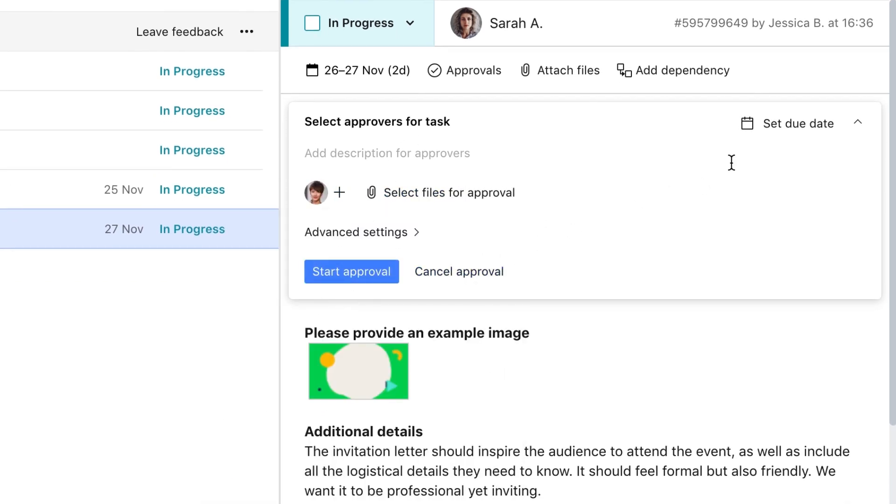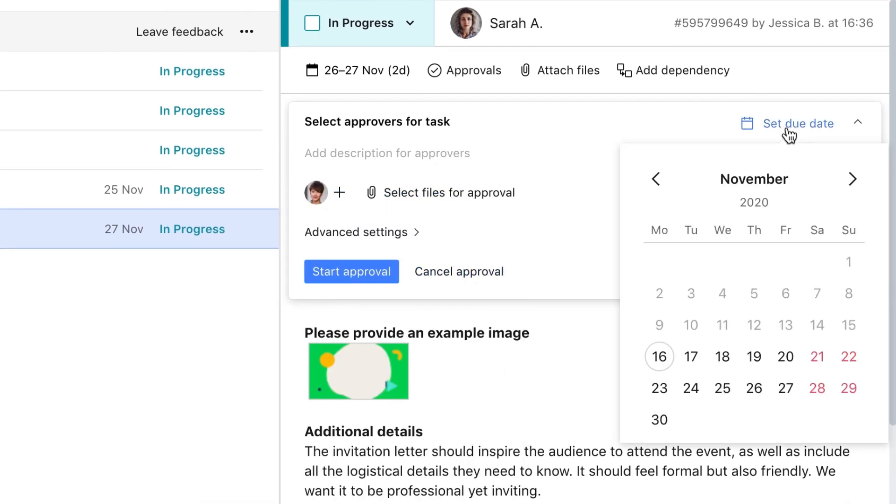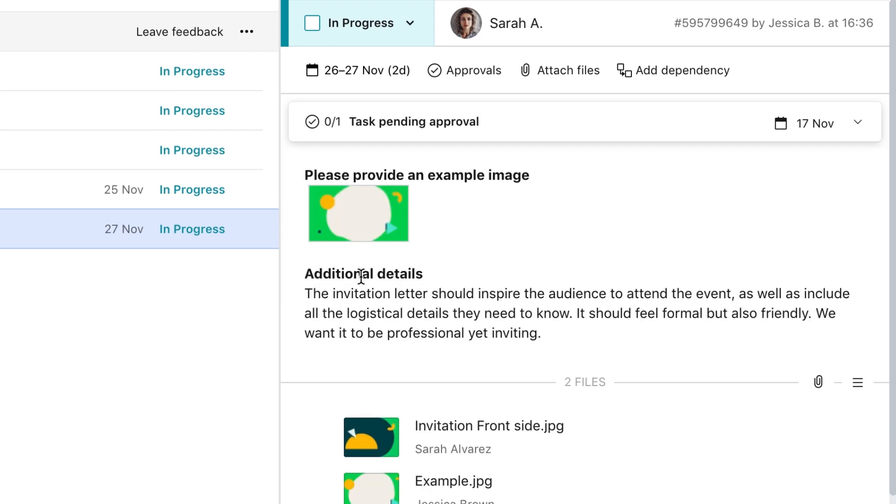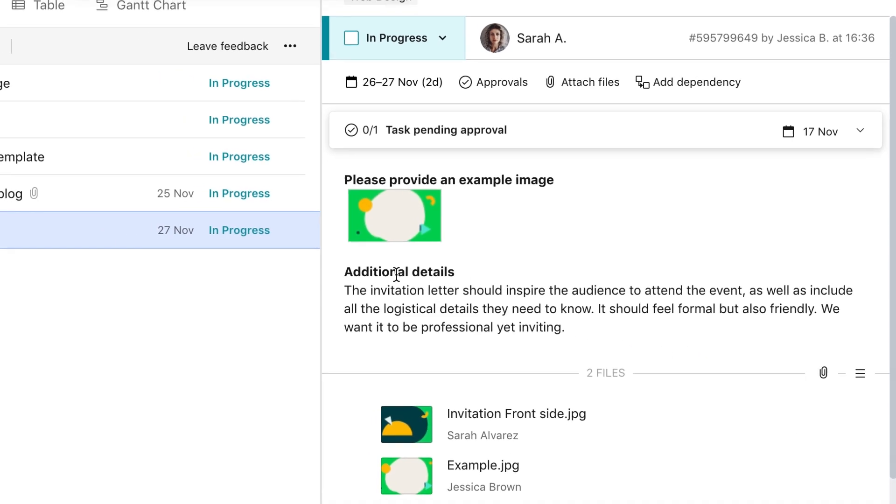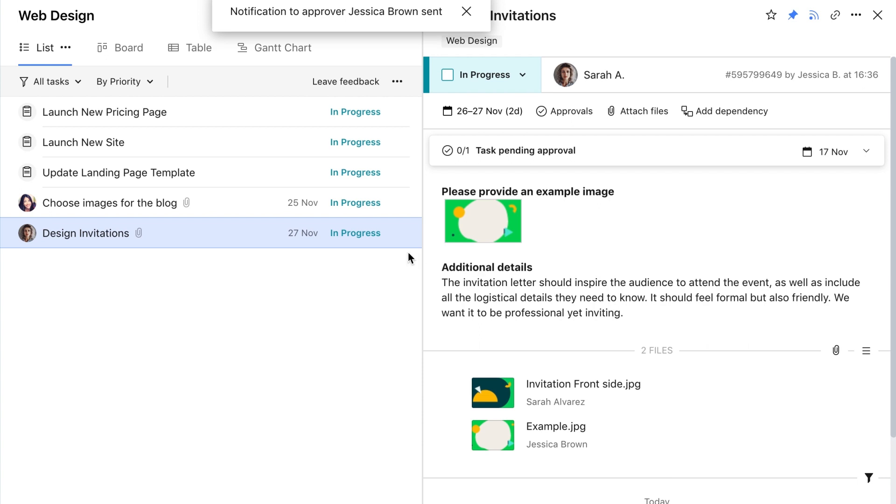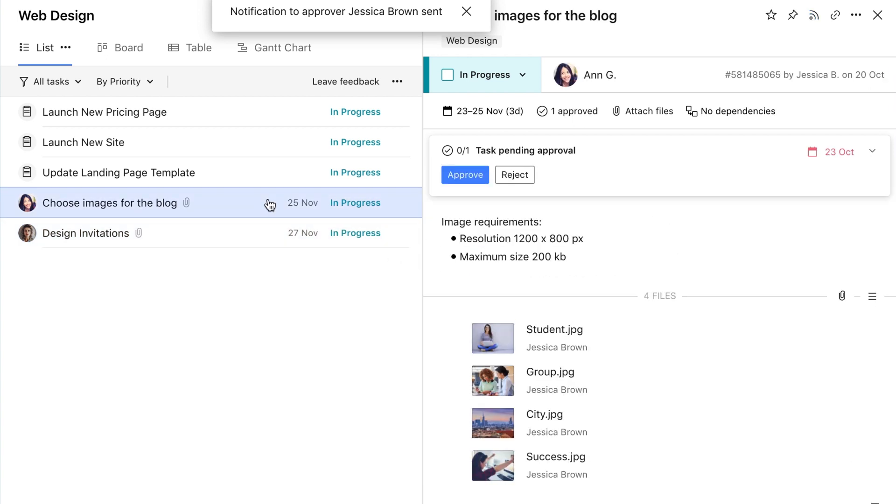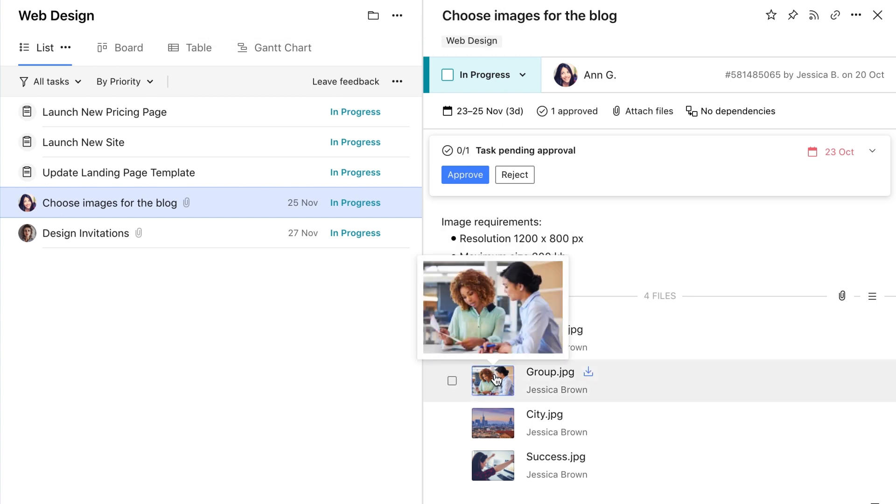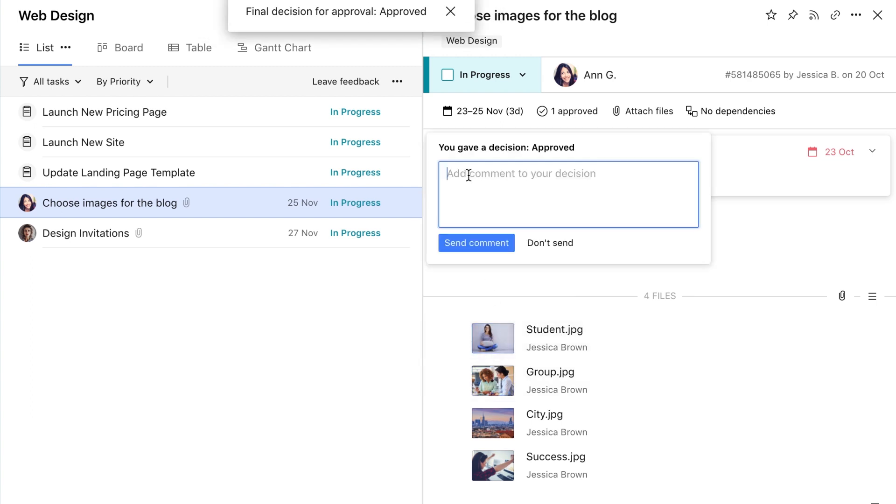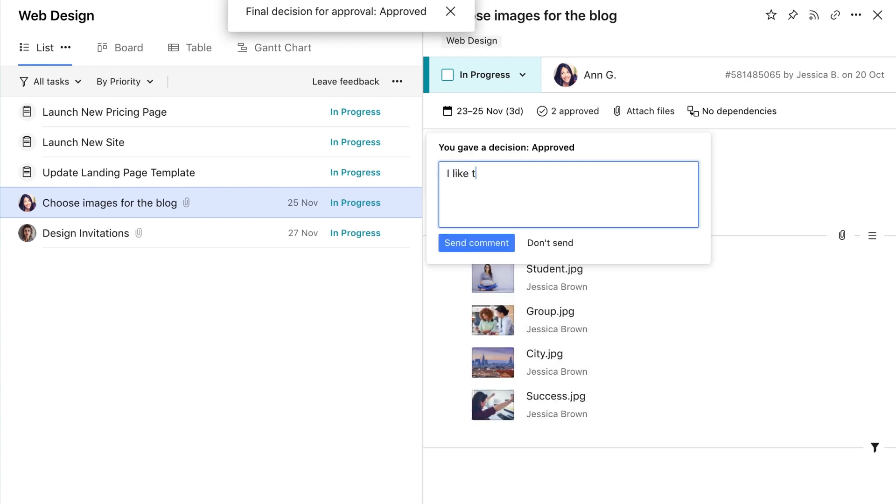Please note that the approval feature is available on the business subscription and above. On the other hand, if you're a decision maker and need to review a task or asset, you'll be assigned as an approver. After reviewing the required asset or task, you can give your decision and leave feedback.